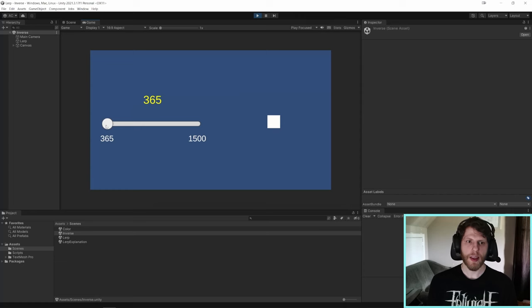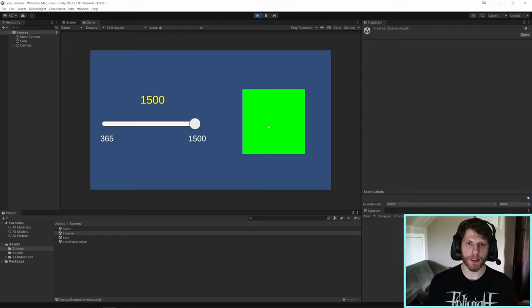And we can see that happening right now. The closer we get, the bigger it gets. The further away it gets, the smaller it gets. So that's the inverse lerp. It's super useful.